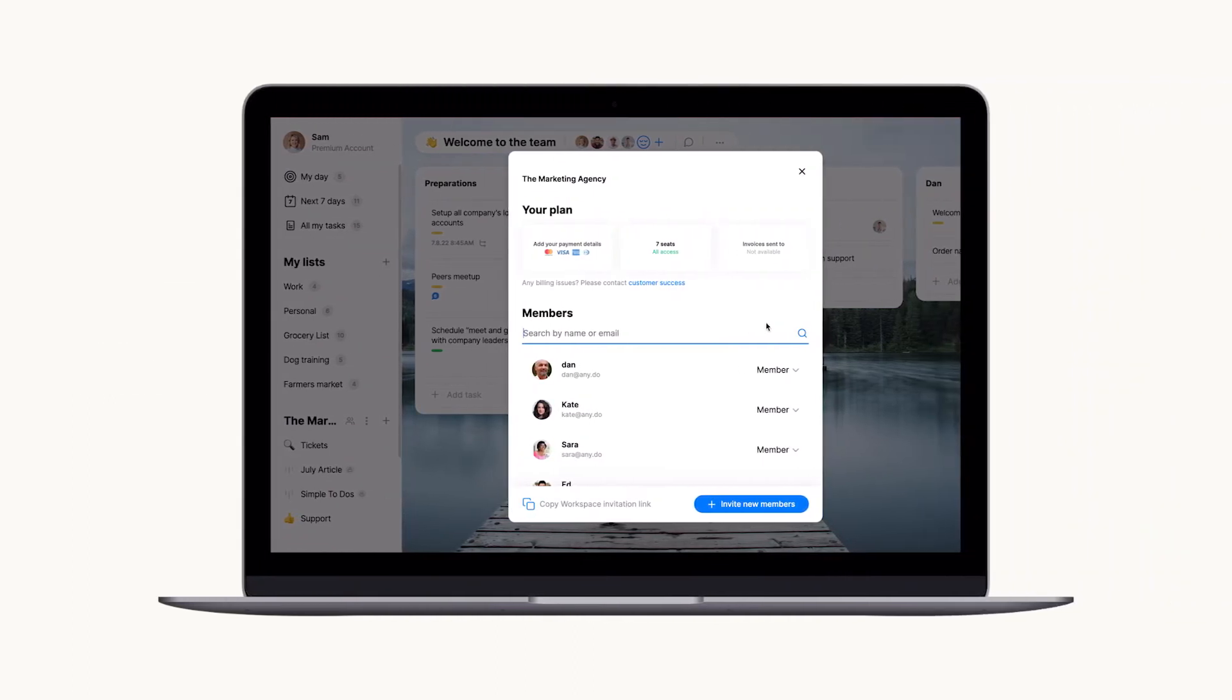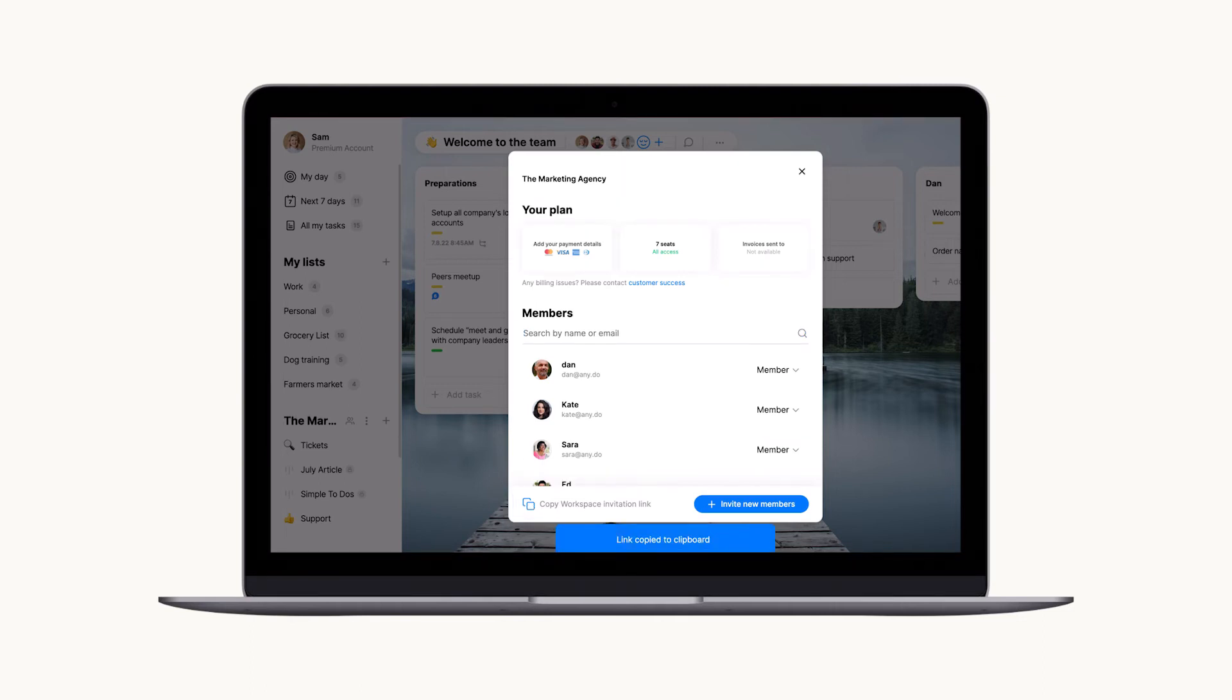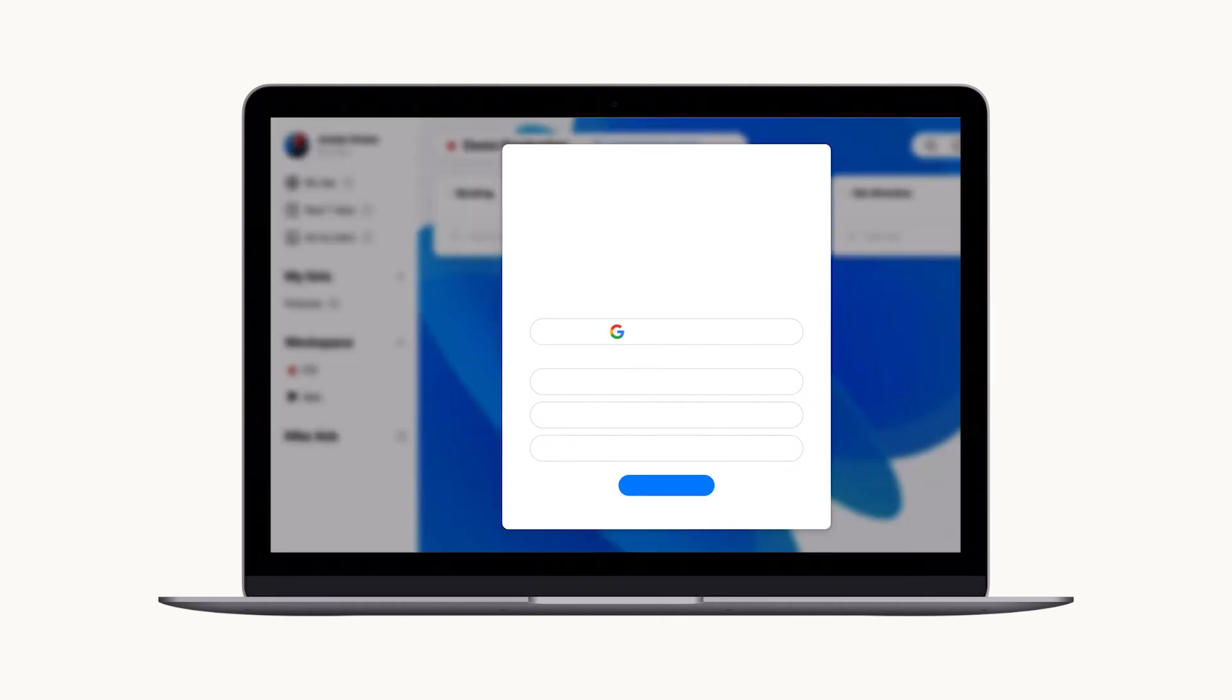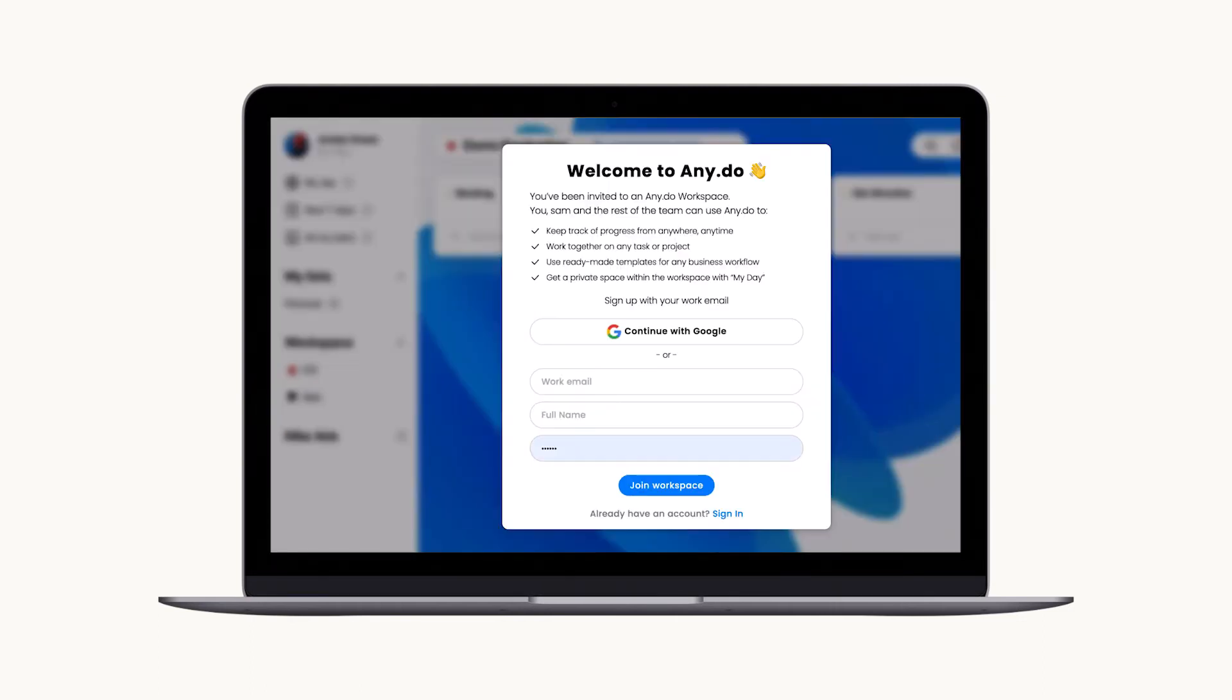Looking to send a mass invite? Just copy the workspace invitation link and send it to your team for immediate access.